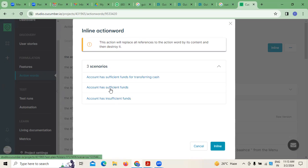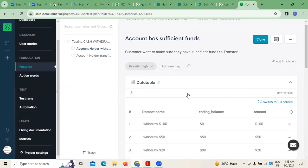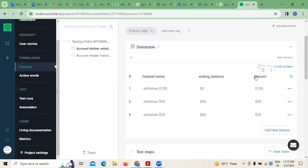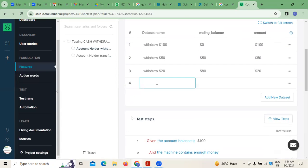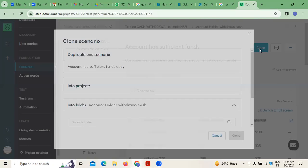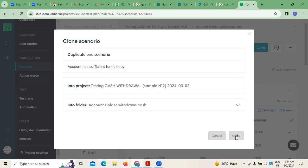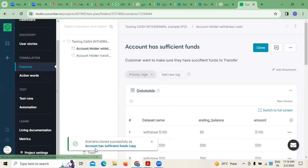Click on 'inline' — there are different scenarios here. For example, 'account has sufficient funds' — this is where the data table is. If you want to add any new data sets to the existing data table, you can add them. Once added, simply click on Clone. You can see: 'scenario cloned successfully for account has insufficient funds copy.'